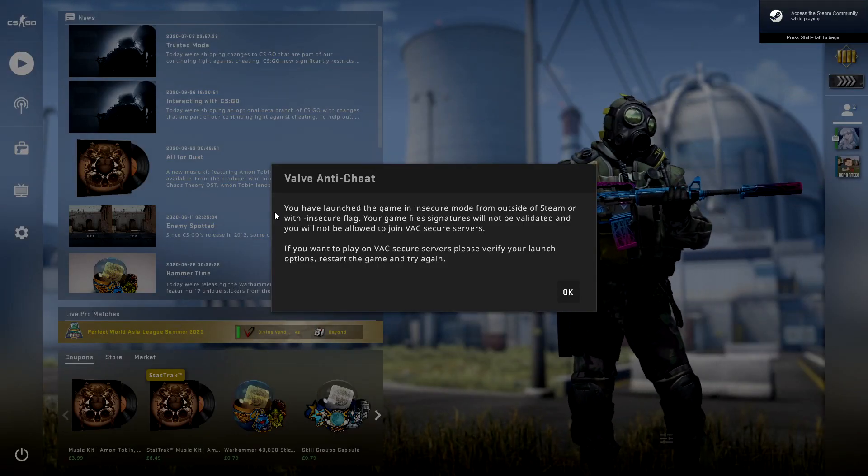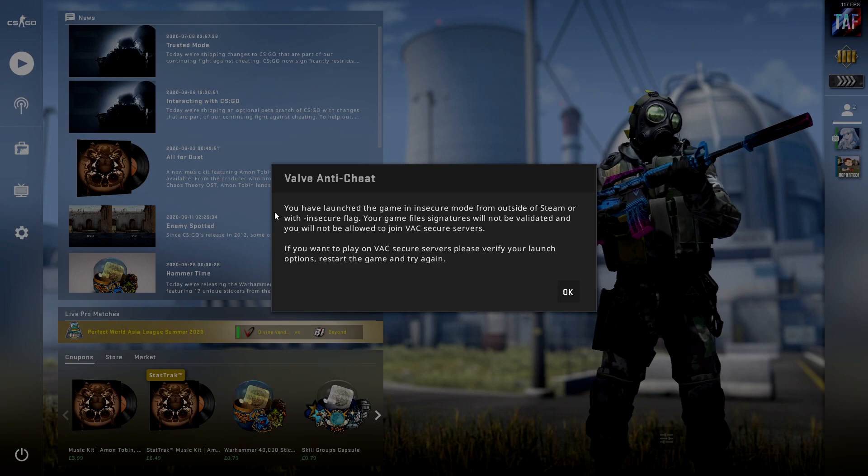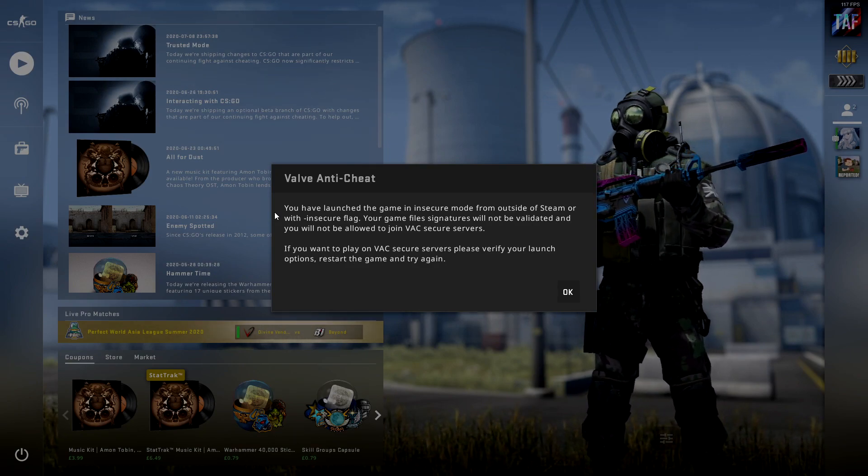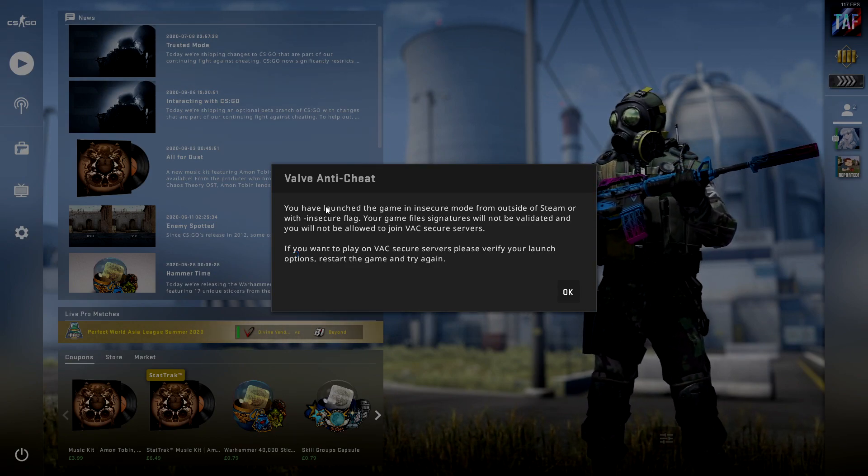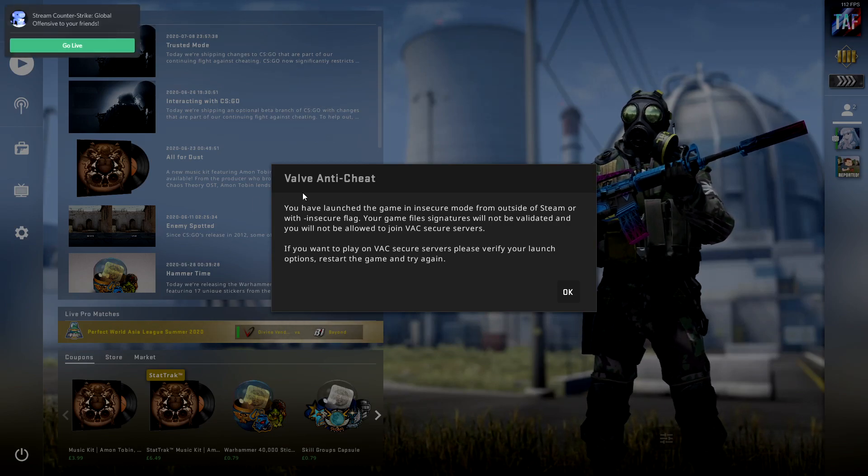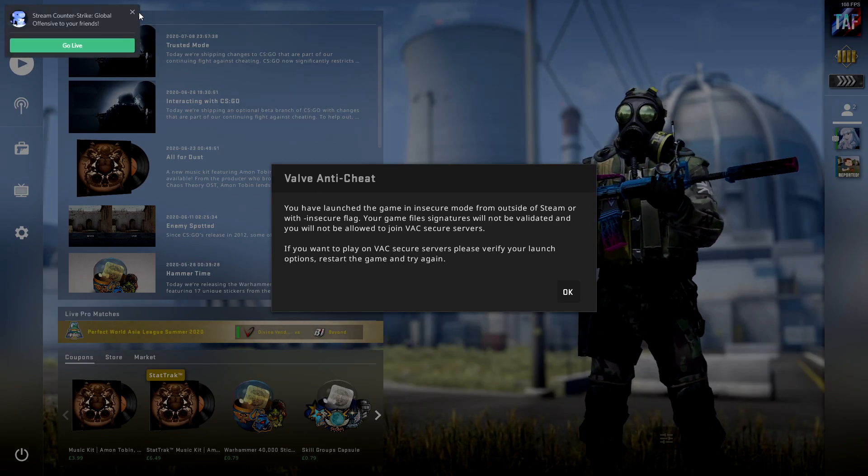So I've just loaded up the game in insecure mode and you can see that Valve anti-cheat has come up straight away as a prompt when you load up the game.